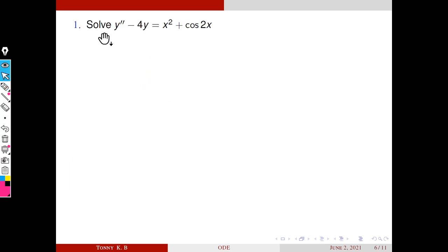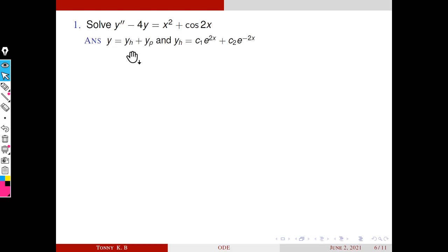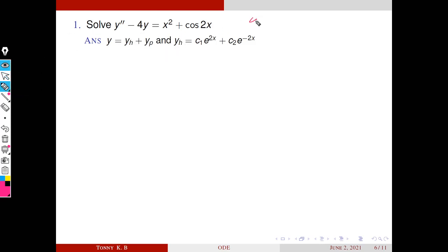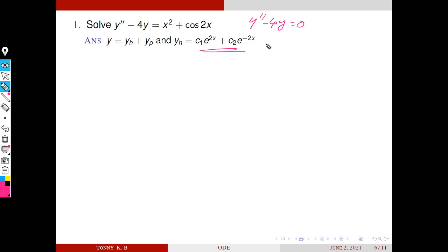This is the table of trial solutions corresponding to different cases. In this session we will consider problems related to these three cases. Consider the problem: solve y'' − 4y = x² + cos2x. As with previous problems, the general solution y equals yh plus yp, where yh is the general solution corresponding to the homogeneous equation y'' − 4y = 0. The solution of this homogeneous equation is c₁e^(2x) + c₂e^(−2x).